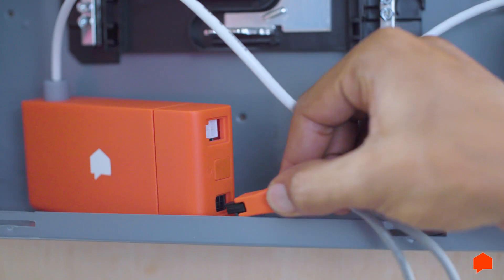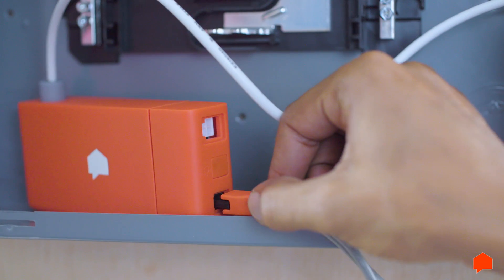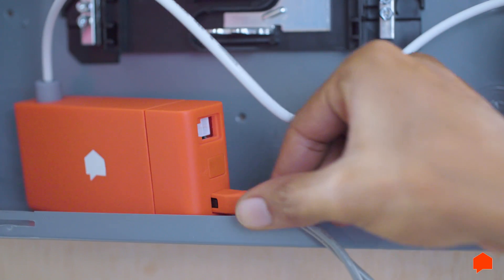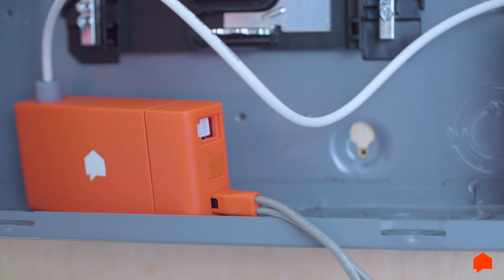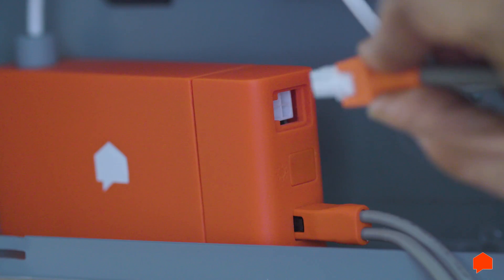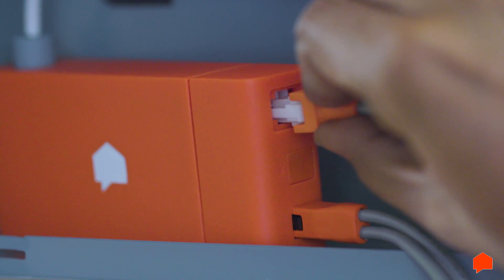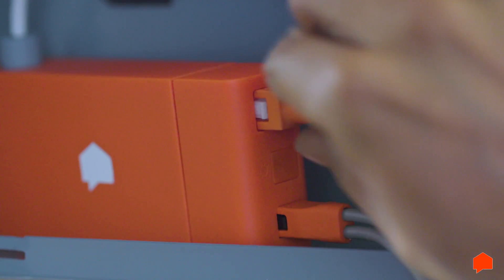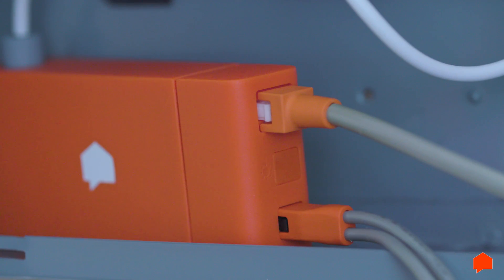Next, plug the sensor cables into the outermost port of the SENSE monitor. The middle port is for solar sensors. Finally, plug the power cable into the power port.